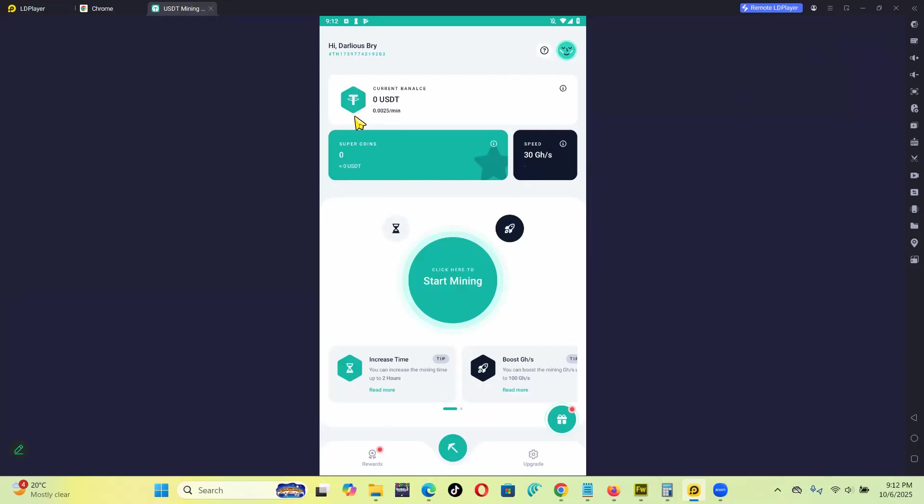When you're installing the app they'll ask you your name and all that stuff. It's a quick sign up. You can just click here to start mining and you just have to relax.